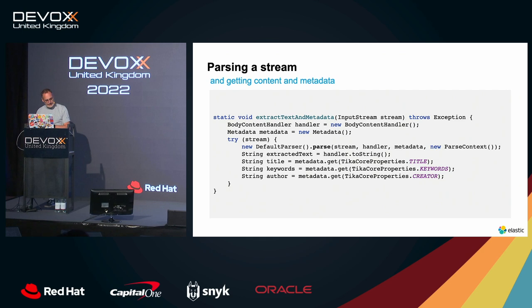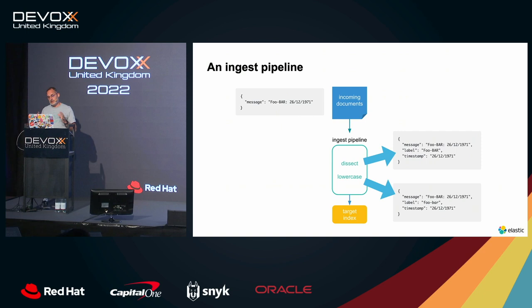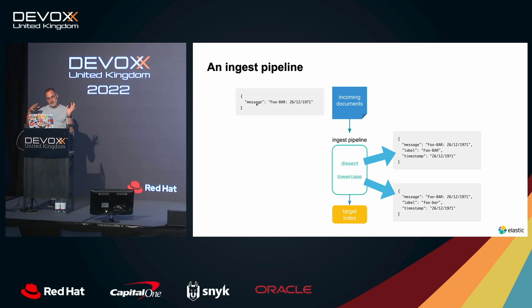To do that with Elasticsearch, we have a plugin for that named Ingest Attachment Plugin. Basically, it comes within what we call an Ingest Pipeline. An Ingest Pipeline is made to transform a JSON document that you send to Elasticsearch on the fly before being indexed. So how does it work?